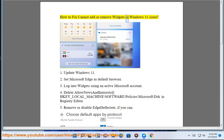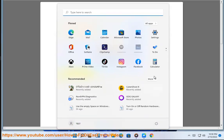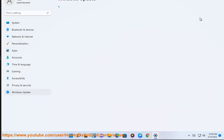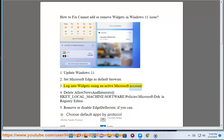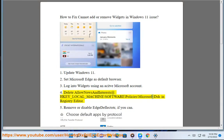How to fix cannot add or remove widgets in Windows 11. Step 1: Update Windows 11. Step 2: Set Microsoft Edge as default browser. Step 3: Log into widgets using a Microsoft account. Step 4: Delete 'allow news and interests' at HKEY_LOCAL_MACHINE\Software\Policies\Microsoft\Dsh in Registry Editor.